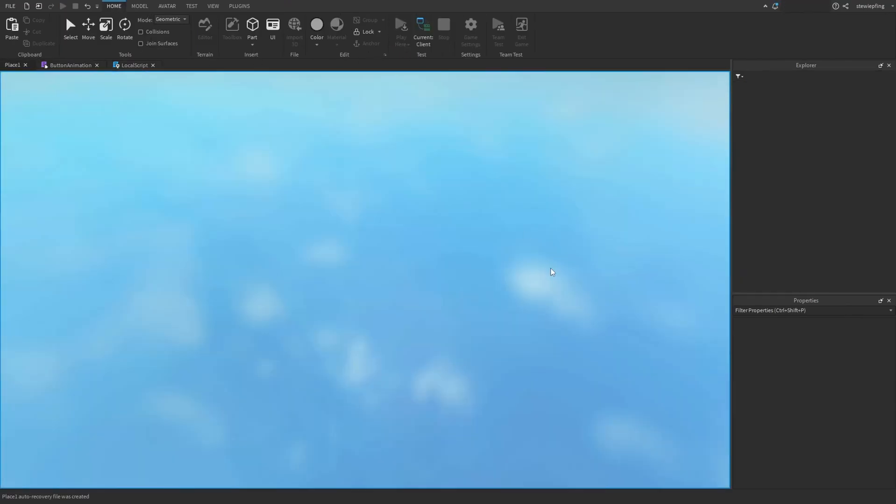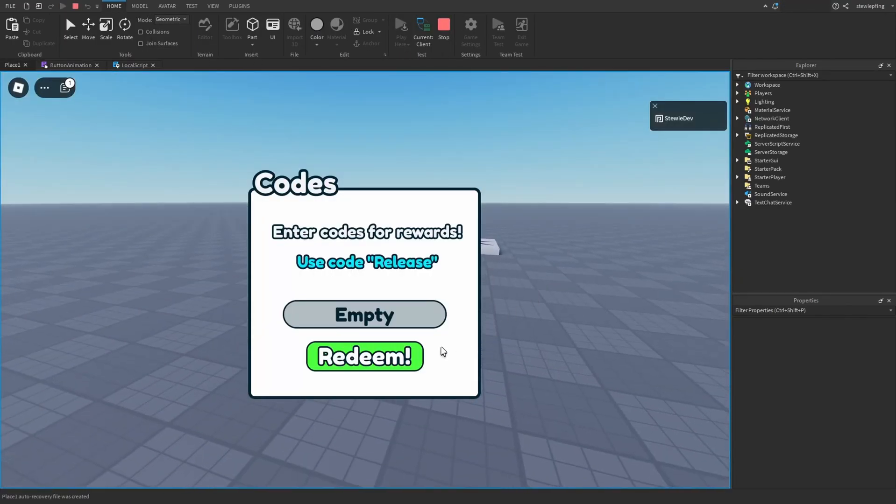I think 0.05 will look good. Doing it again — oh yeah, there we go. That looks really nice and clean.